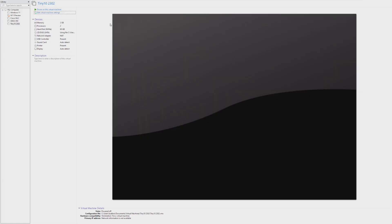Hey guys, it's Bub here. In this video, we're taking a look at the all-new Tiny 10 2302 32-bit edition. The reason we're taking a look at this is because it is a brand new build.